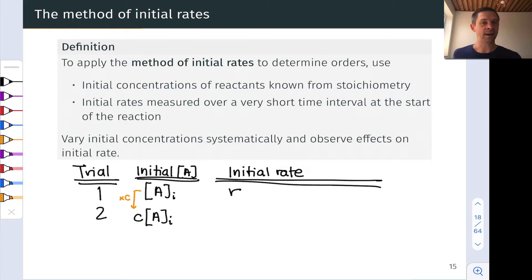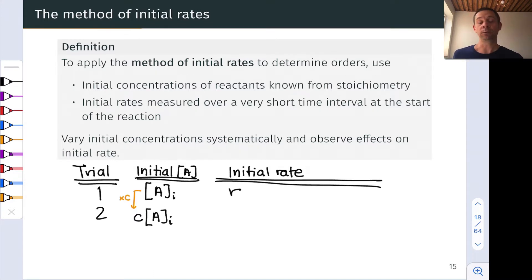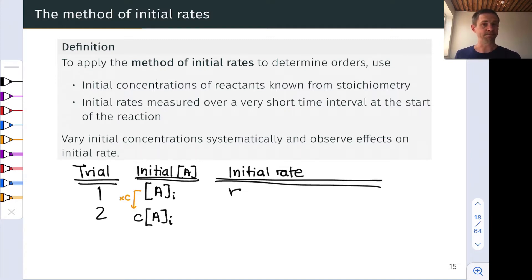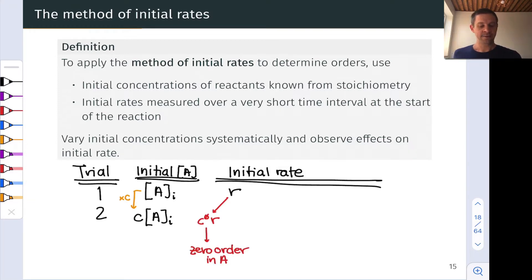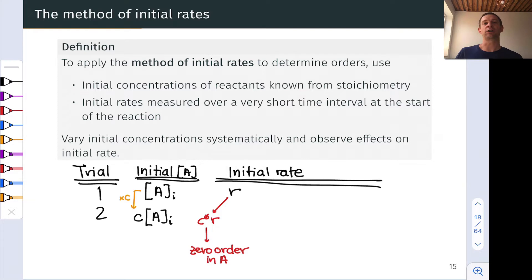Then we run the reaction again, modifying the initial concentration of A by some factor C — this may be doubling it, cutting it in half, or multiplying by three or some arbitrary amount. Doubling is convenient and common, but this is not necessarily a doubling, which is why a general factor C is introduced. We measure the initial rate again for this second run. If the initial rate remains unchanged even with a change in concentration of A, we can conclude the reaction is zero order in A, because C raised to the zero power times R simply equals R — so the exponent on the concentration of A in the rate law must be zero.